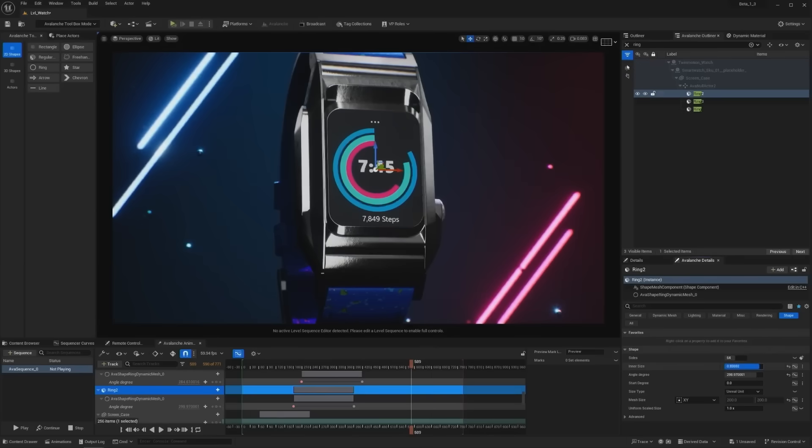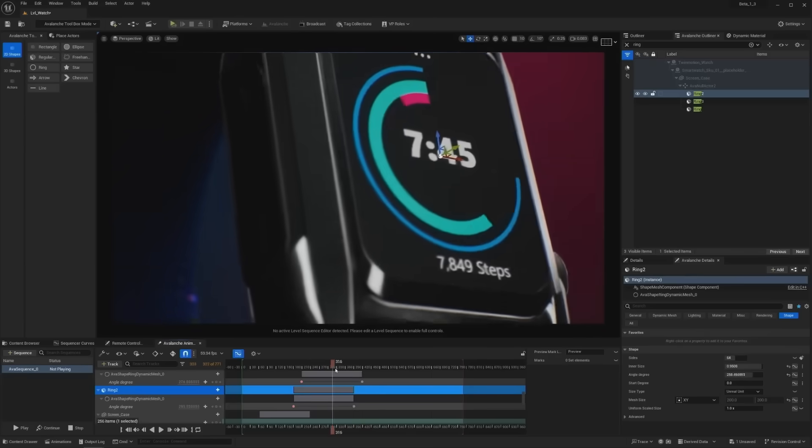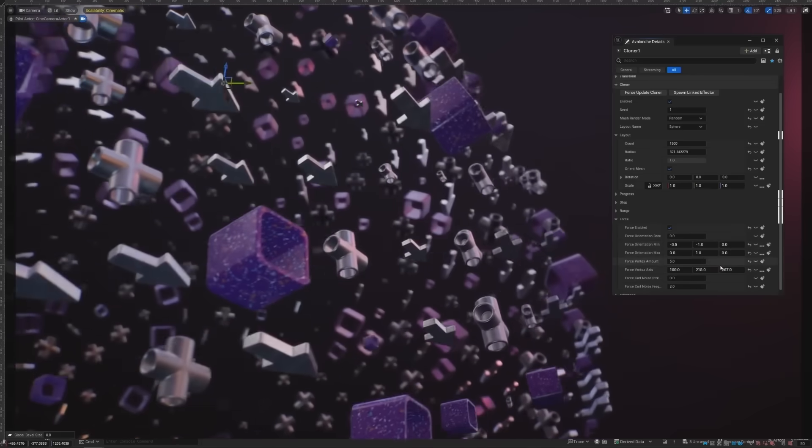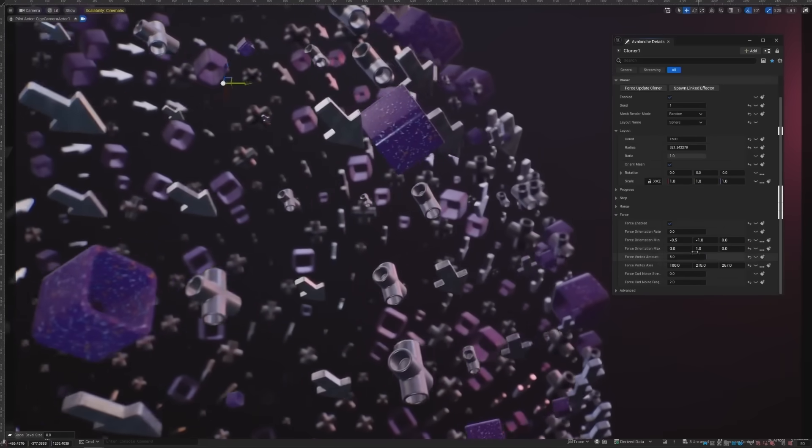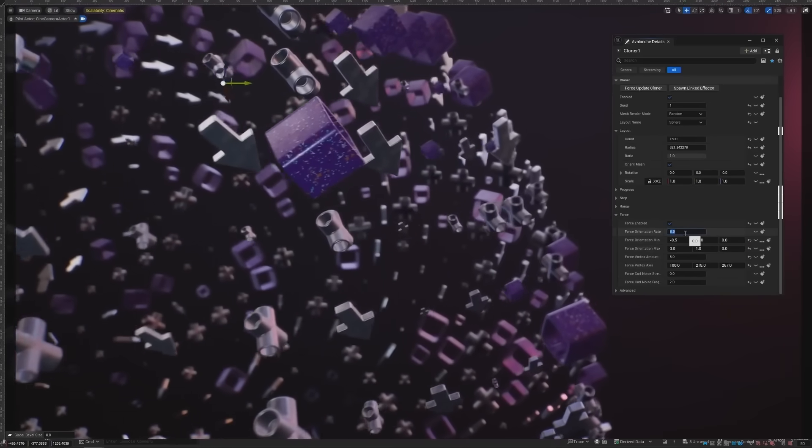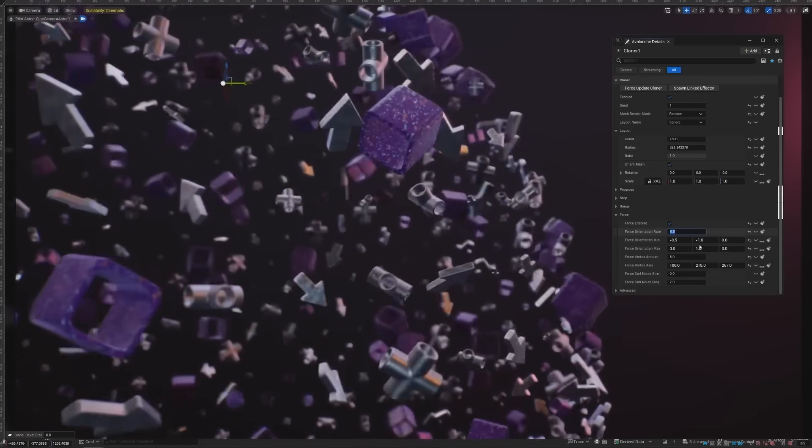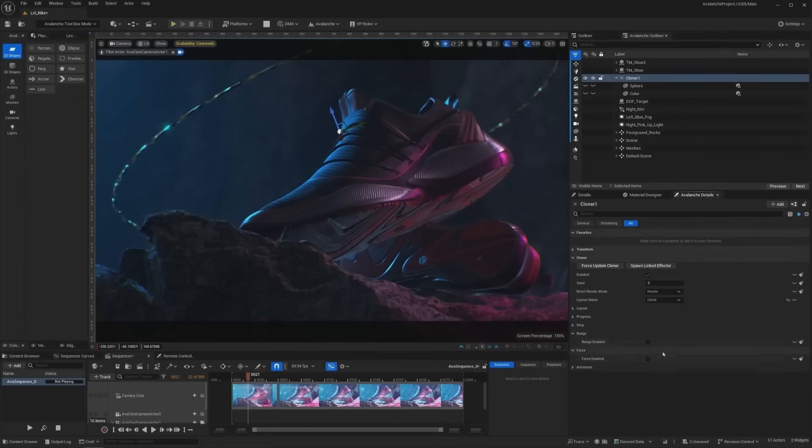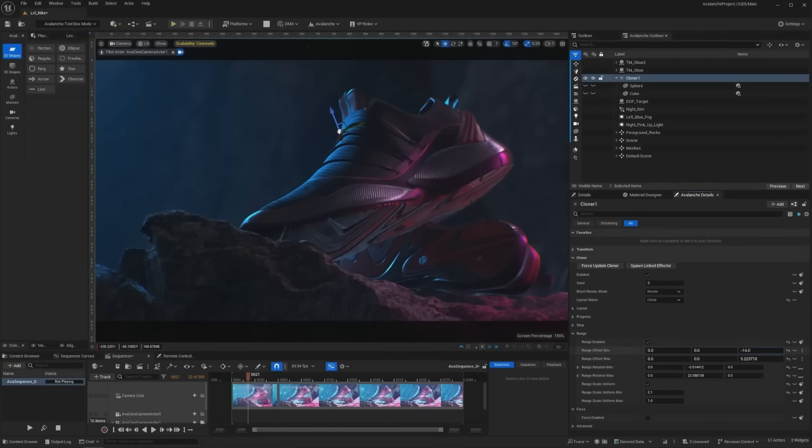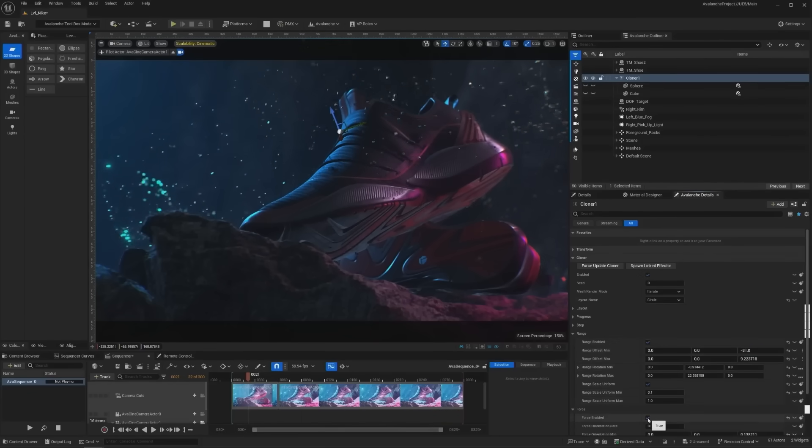And we can animate any of these 2D properties or add them as a part of a 3D animation. Since this is built on top of UE5, we have access to all of its features. Like Lumen, Nanite, Particles, and so much more.